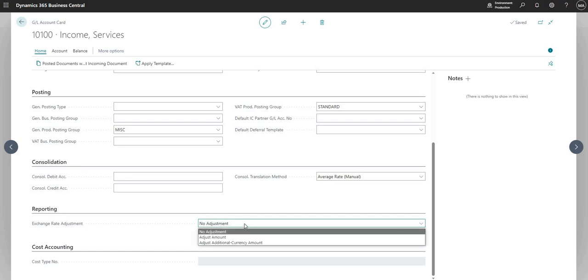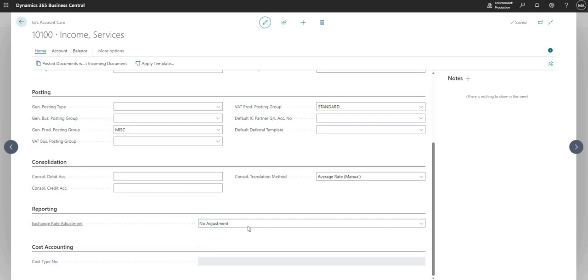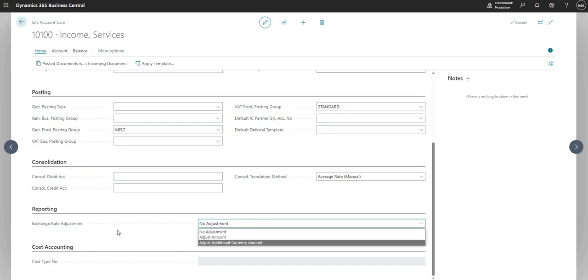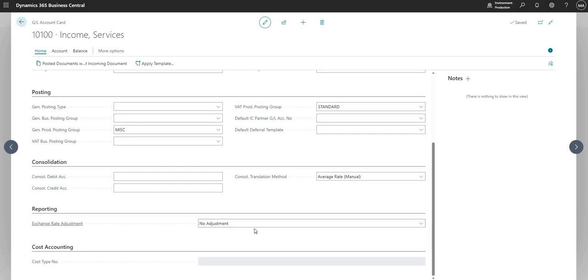And here we use the reporting - I believe it's for where we report in an additional reporting currency on BC, and you can set this account for the adjustments on that particular function if you want to.